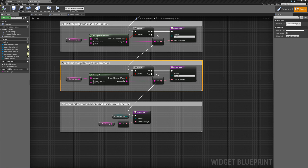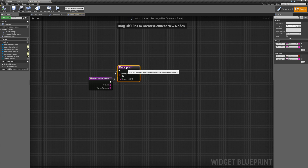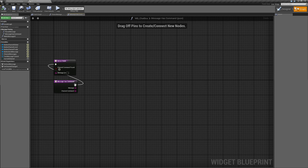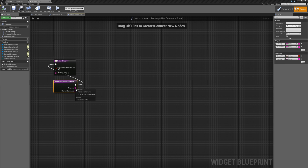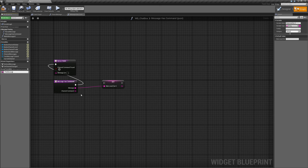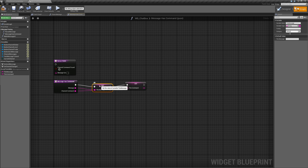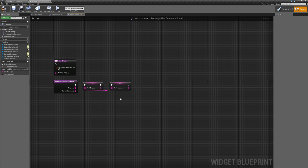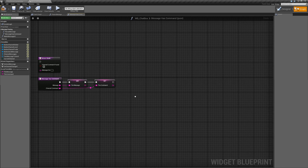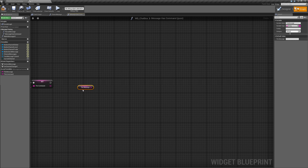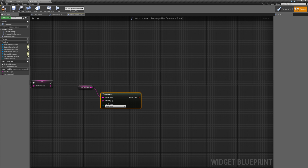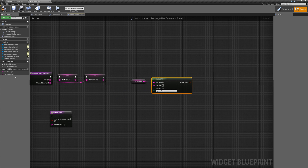Now let's go into our message_has_command function. Move things out of the way — promote 'message' to a local variable and call it 'message', and promote 'channel command' to a local variable called 'command'. Plug up the execution pins. We need to get the message and call 'starts with', where the prefix will be the command.